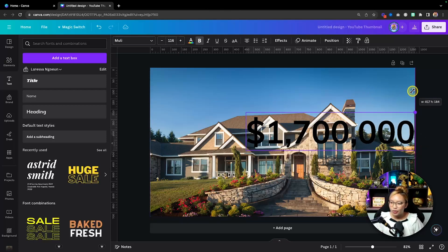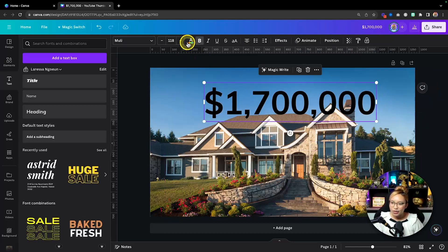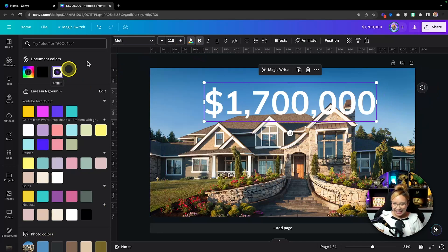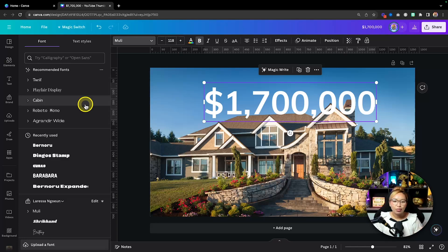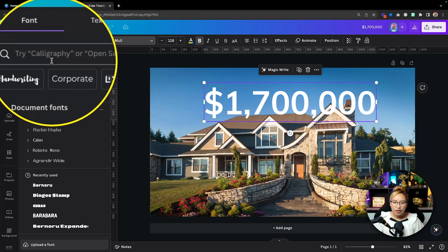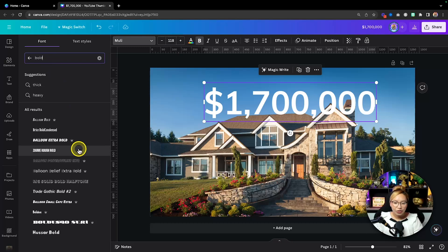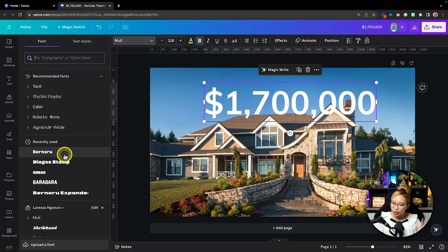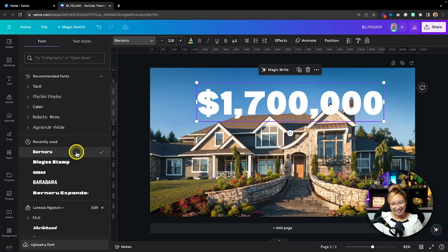Go into the text section and grab a piece of text. I'm going to type the price — let's say this house is 1.7 million. Extend it, and then we're going to change this to white. Then go find a very big bold font — you can search here or scroll through. I used Bernoru earlier so I'll select that.